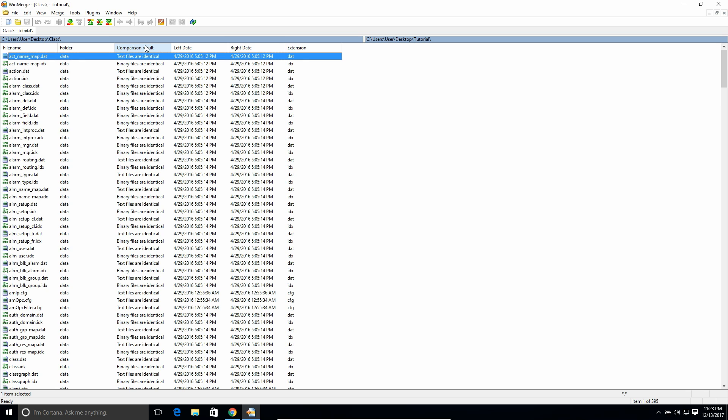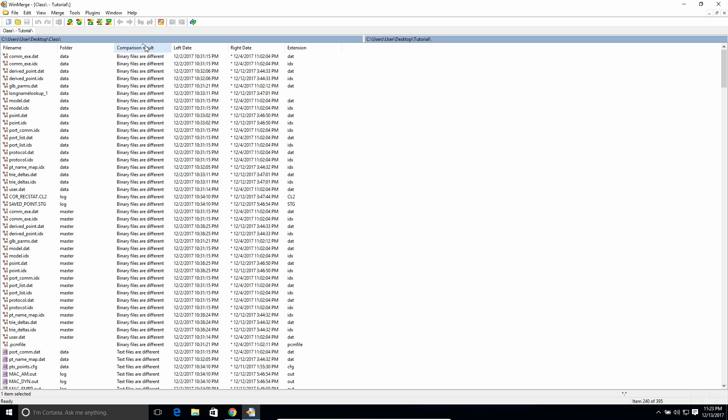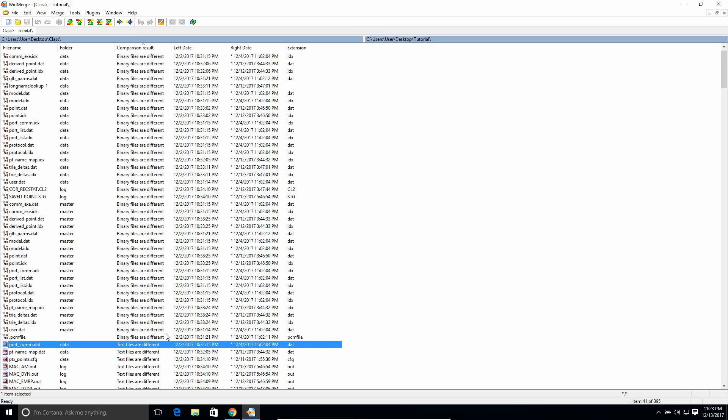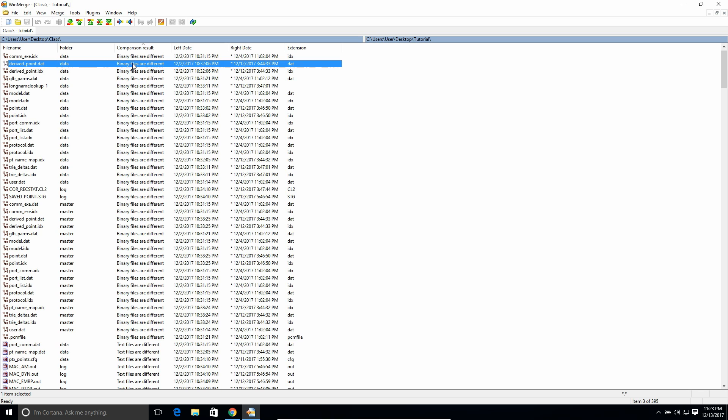So I usually like to search based on the comparison result. And so you're going to see that there's a few different terminologies they have here. They have binary files are different, they have text files are different, and then they'll say like text files are the same. So binary files are ones that it could not get text out of. Essentially, it's like a compiled file that's not readable. So you can see if they're different or not, but it's pretty hard to compare the actual differences in them.